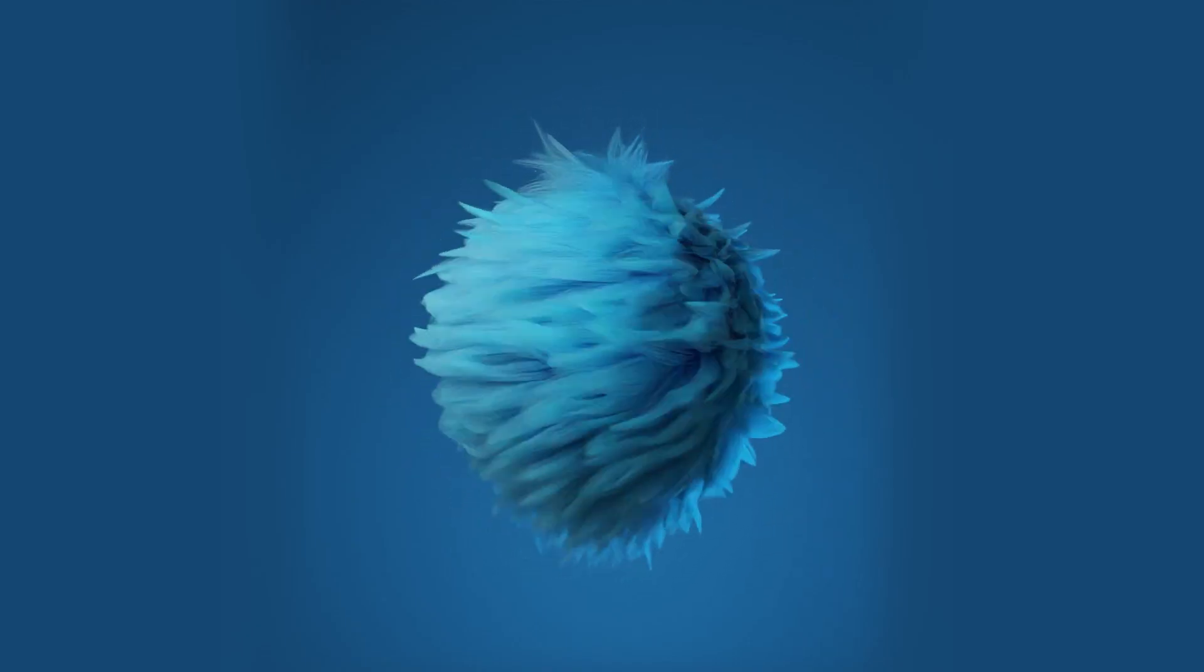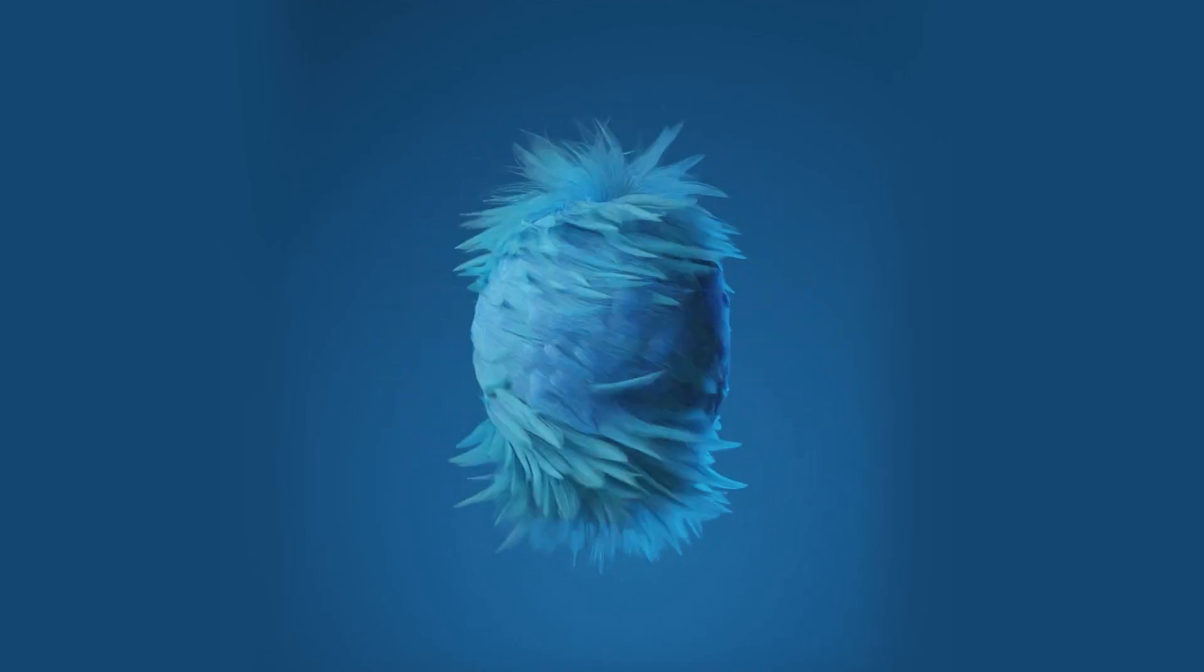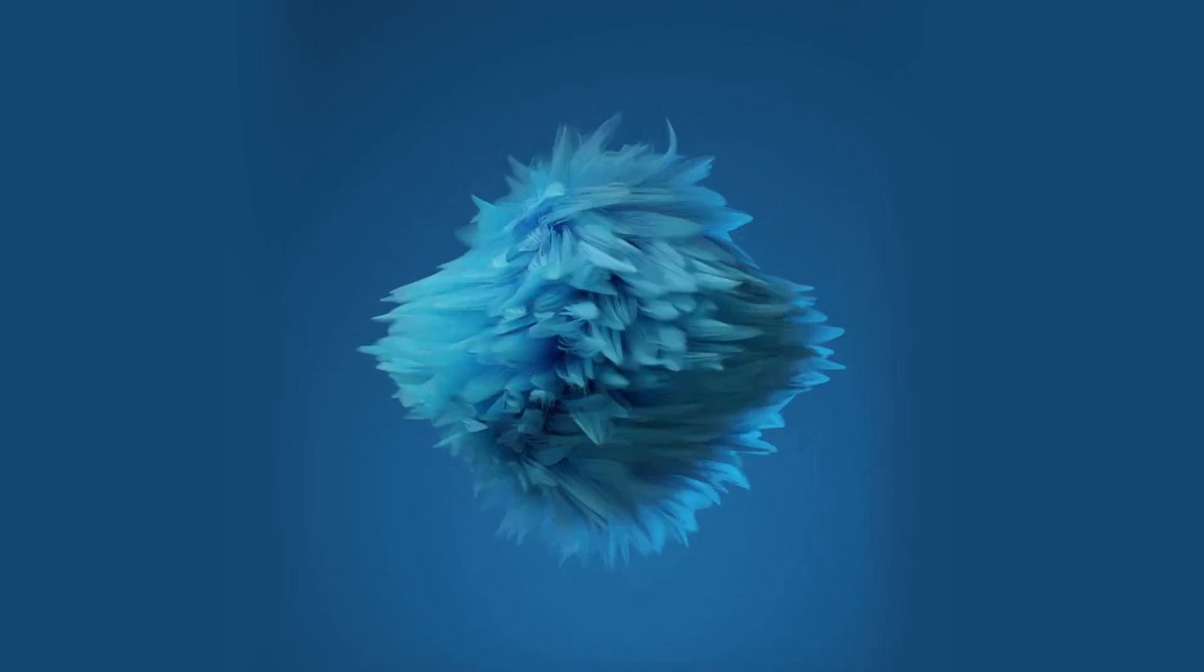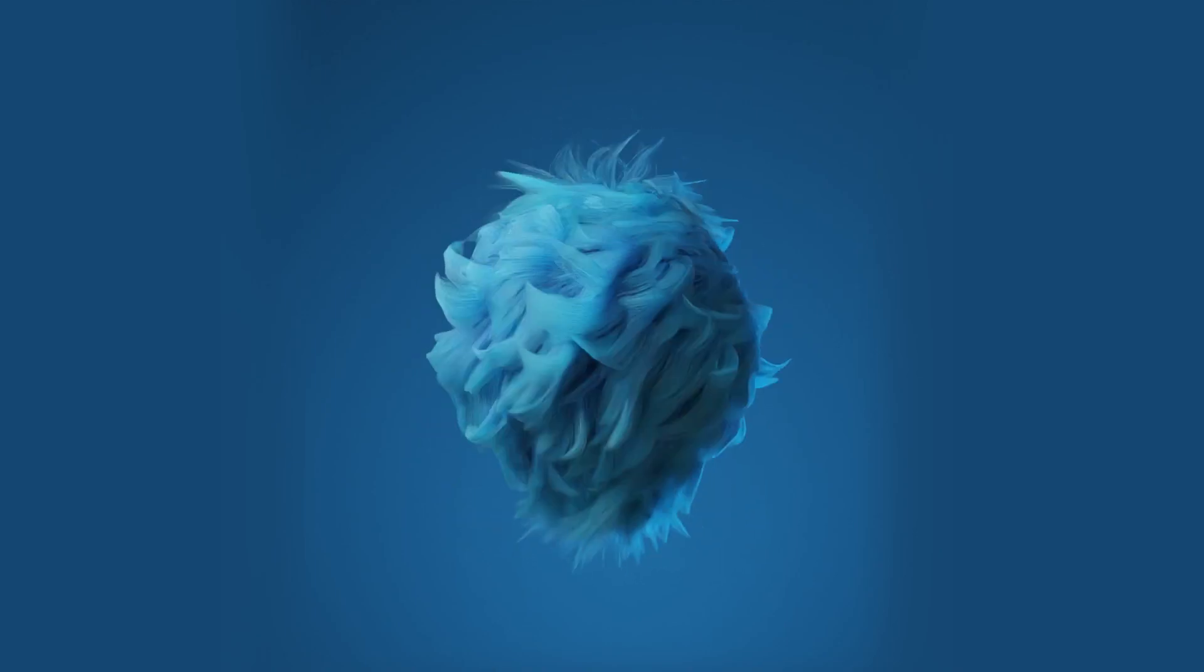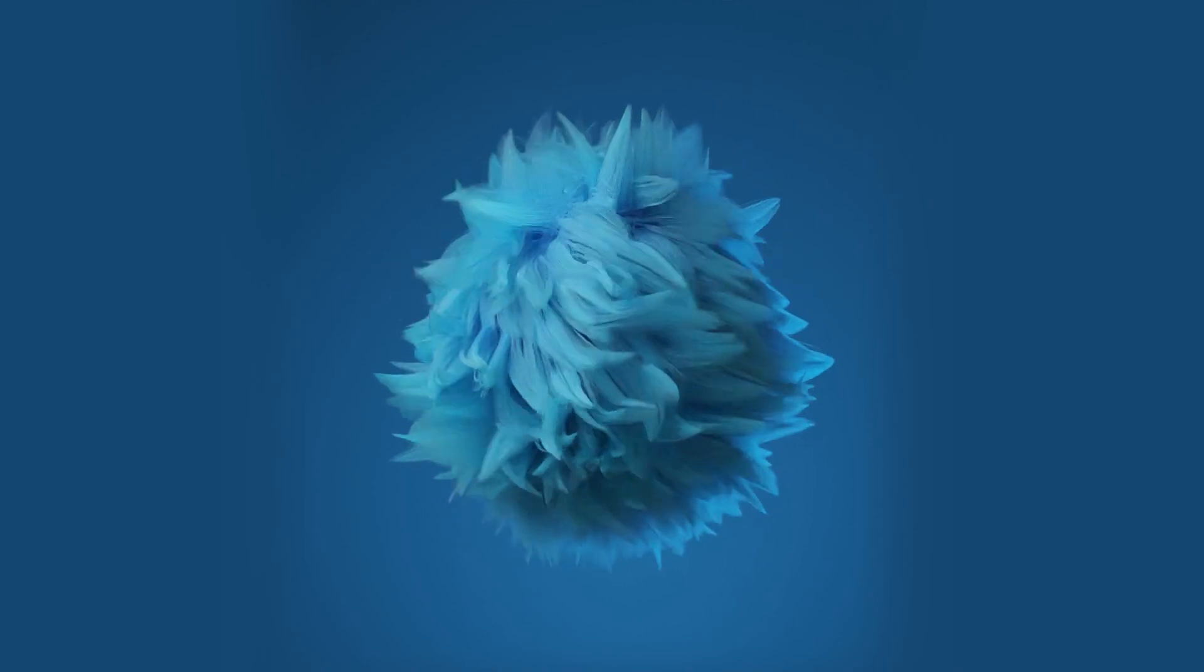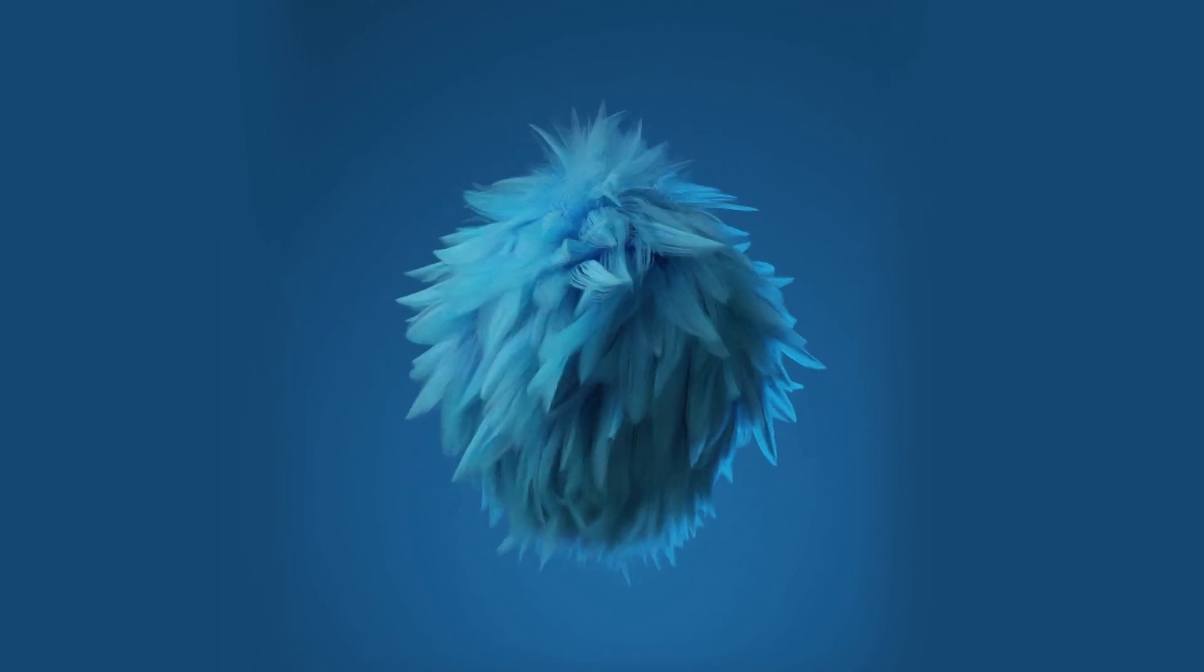Hello, this is CGProfessor. Today, we are going to make this beautiful fur dynamics animation in Blender.